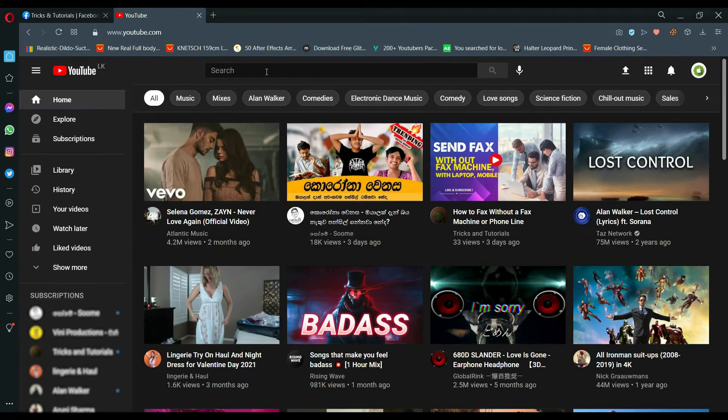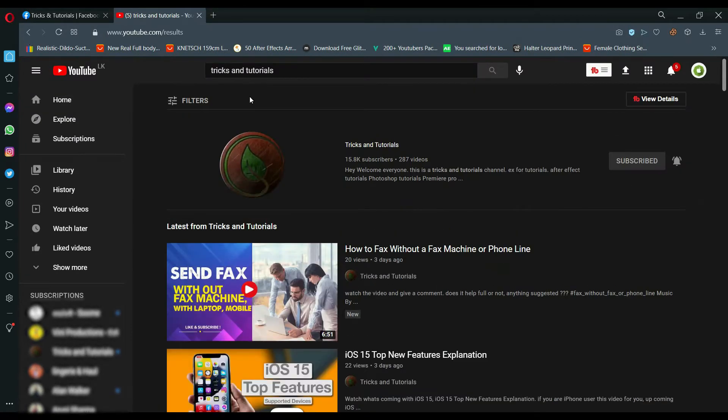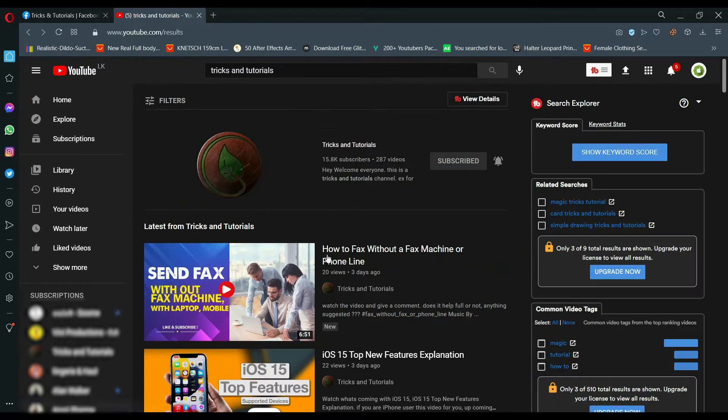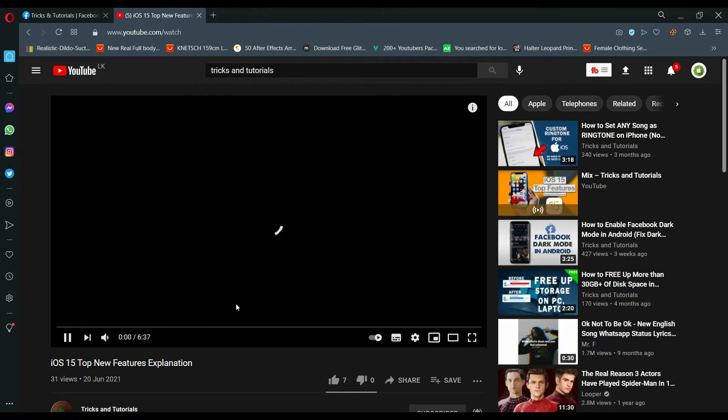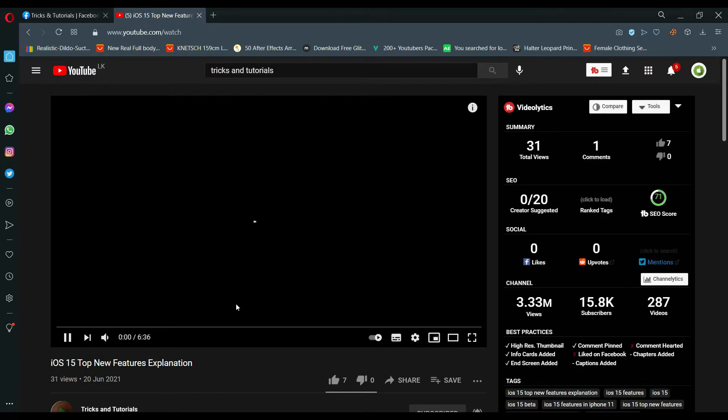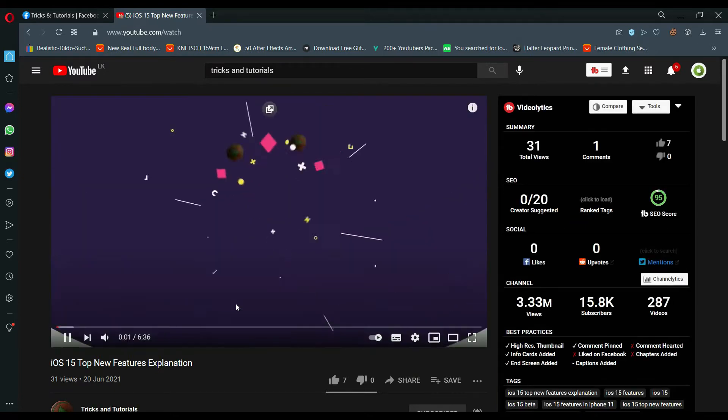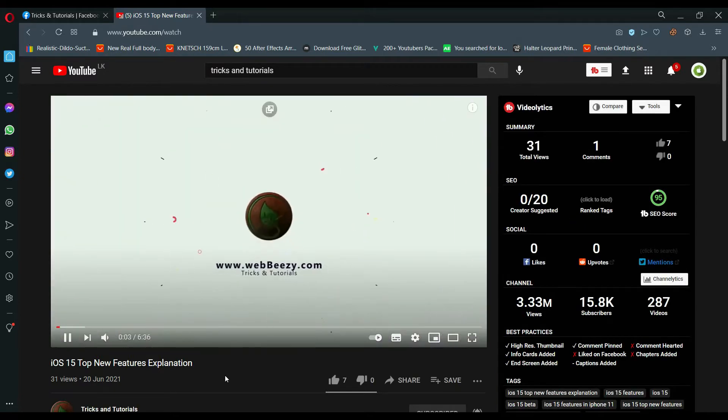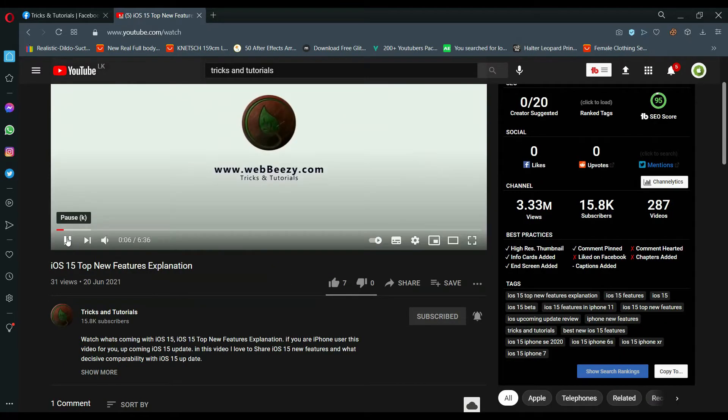When we find a video from YouTube, there is no download button too. Let's add download button to these videos. Now this method works for any browser.